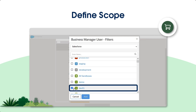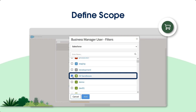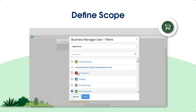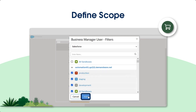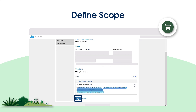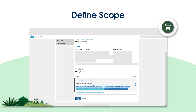If the user needs access to all sandboxes, choose All Sandboxes. If the user also needs access to development, staging, or production, select those too. Finally, click Add. After you've made your selection, click the Save button on the bottom left to finish.